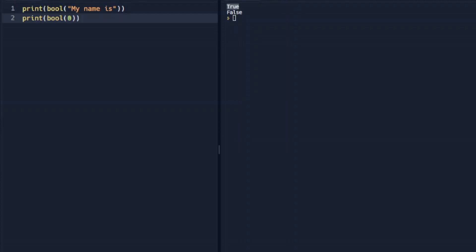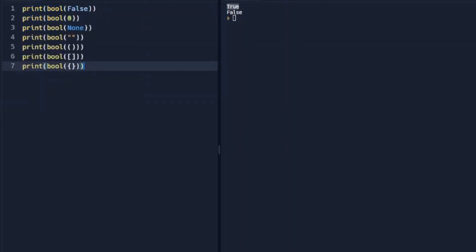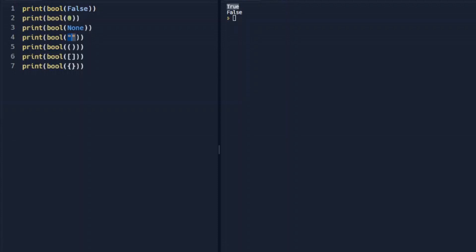Now there's several other values that will return false. I'm just going to copy these and paste these down for the sake of time. Obviously false will return false, 0 will return false, none will return false, 2 quotes with no strings, 2 parentheses, 2 brackets, and 2 curly braces will all return false.